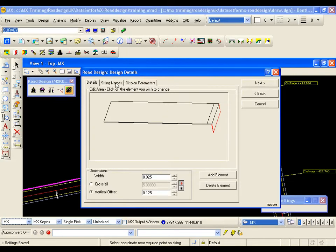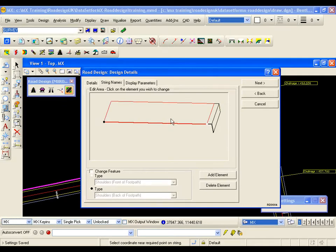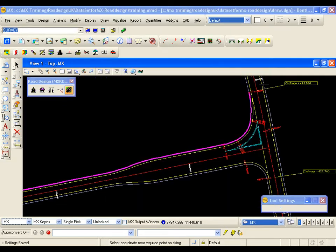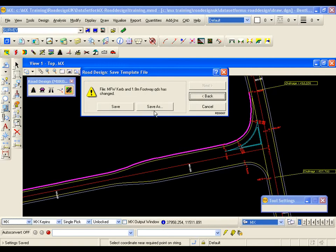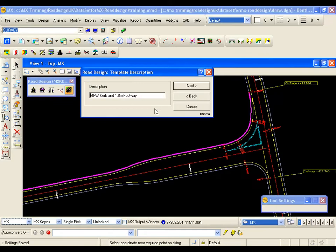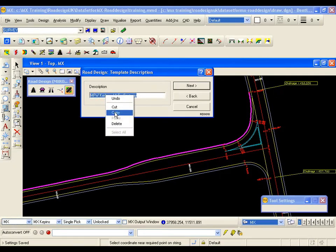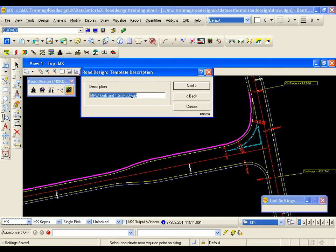I am just going to quickly look at the string names. The default values are acceptable in this situation. So I am just going to go next and I am going to save the template using save as. I am just going to overtype the 8 with a 5. I am going to select the description and right mouse button copy because I want to use this description as the file name.